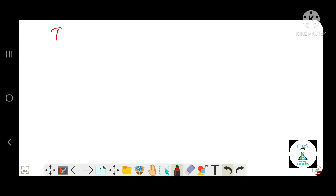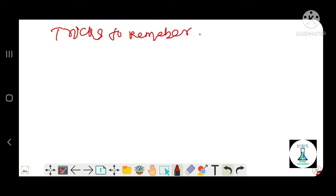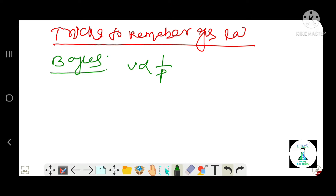Hello dear student, welcome to my channel UBS Phonic Chemistry. Today we will learn some tricks to remember the gas laws easily.